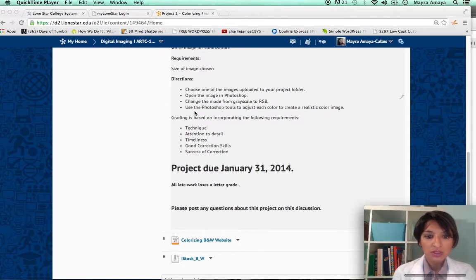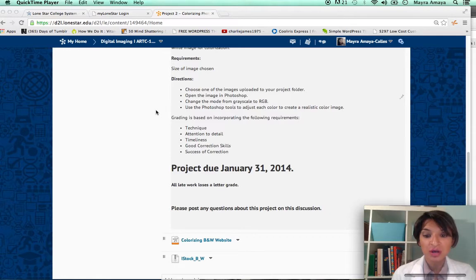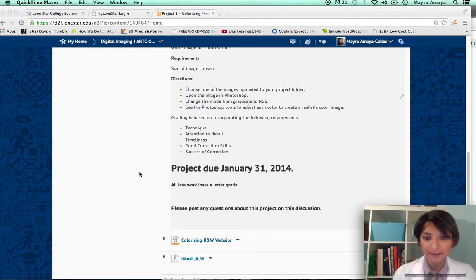The directions are: choose one of the images uploaded to your project folder, open the image in Photoshop, change the mode from grayscale to RGB, and use the Photoshop tools to adjust each color to create a realistic color image. The project will be due next Friday.